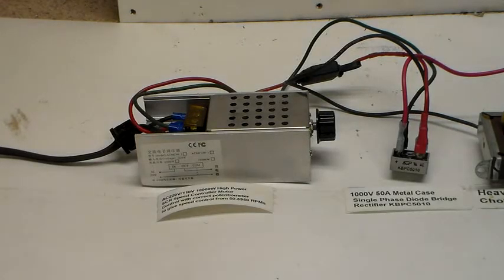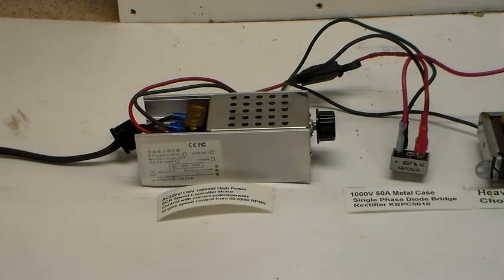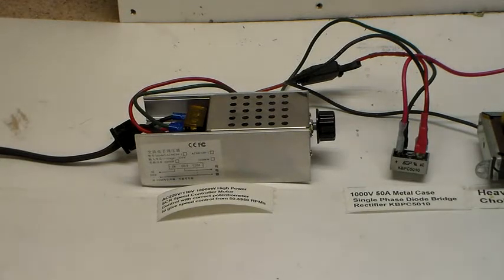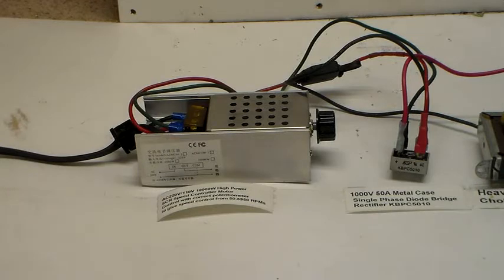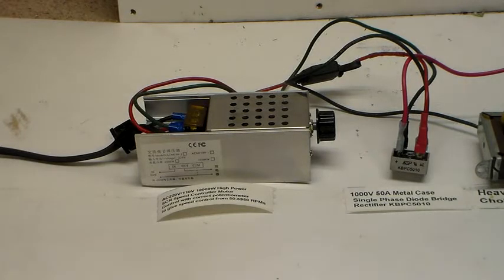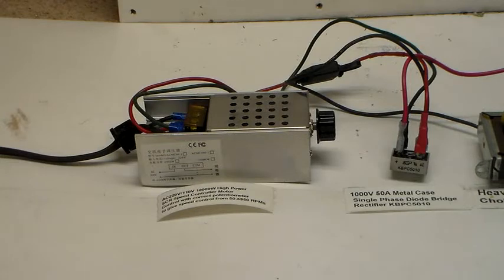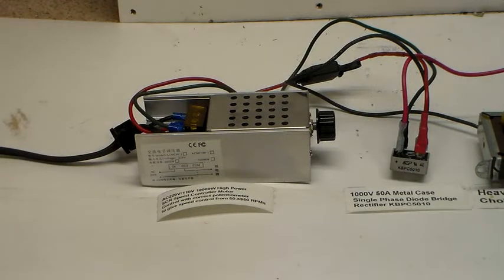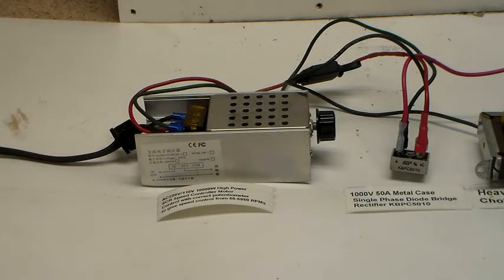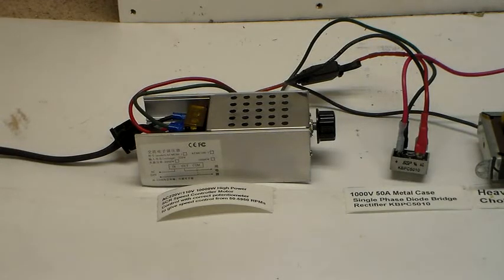And it has the correct potentiometer in it to give you controllable speed from about 50 RPM to max. Now, I have never run this thing up to max because it seems like it's pretty fast at almost 6000 RPMs. But anyway, it's all wired up, ready to go.